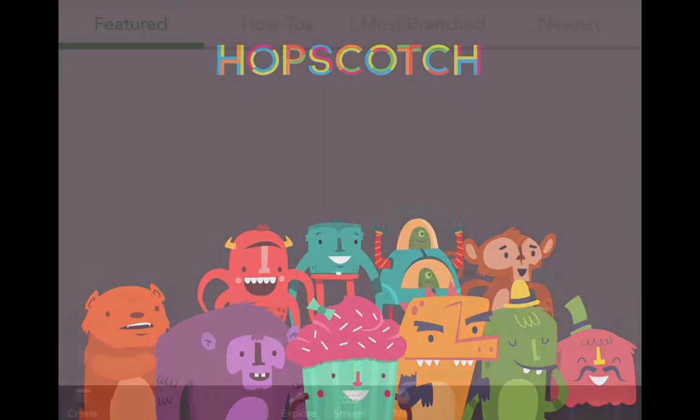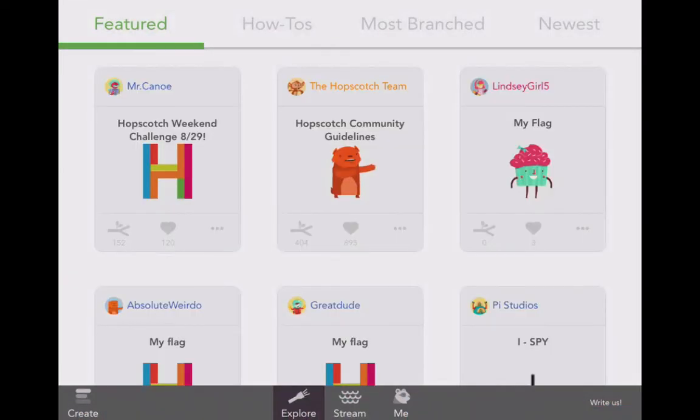Hopscotch! Here we come. Here it is — all our crazy characters. Let's do it. Alright, here we go.